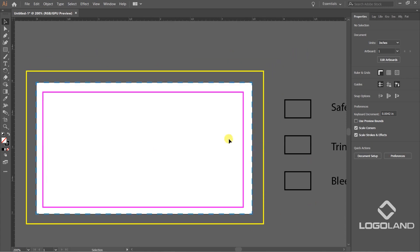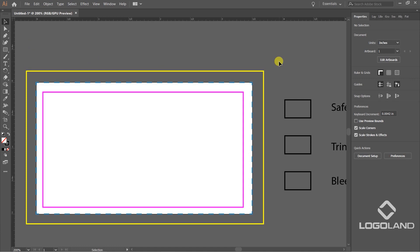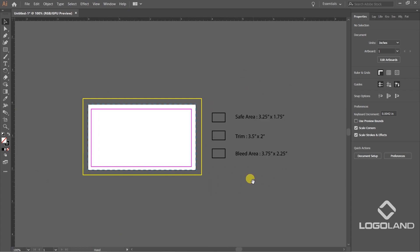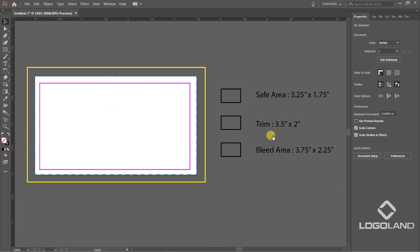That's why this bleed area has been defined. What you have to do is grab the background only and extend it up to this bleed area. Now when it comes to trimming that out, there will not be any issue. We will not run into any problem while cutting. This is what we have to make sure.